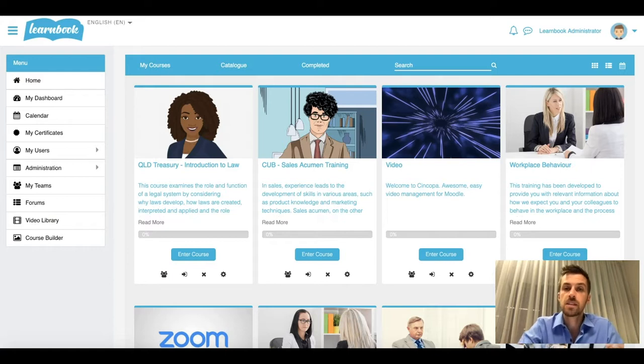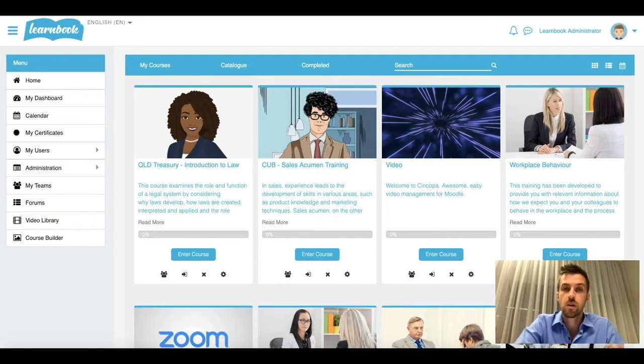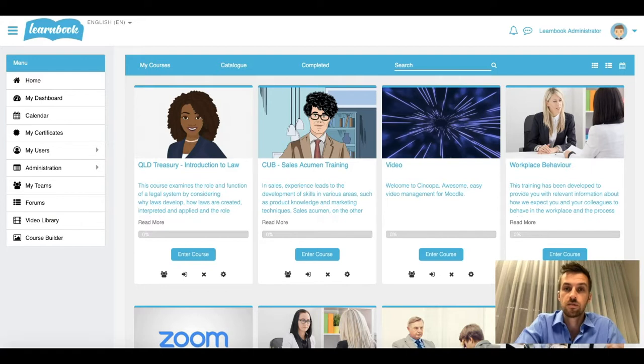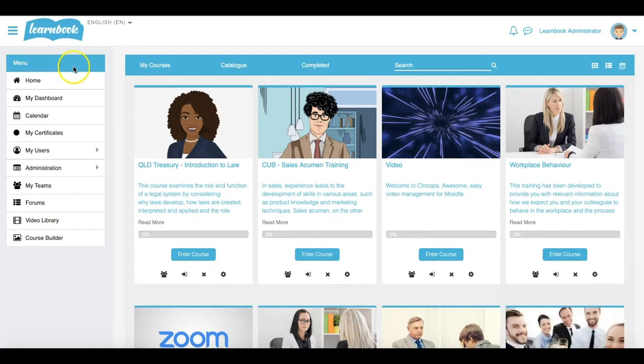It might be simply copying what your IT department does at your particular workplace, or maybe it's setting your own password policy just for this particular site itself. I'm going to jump into my LearnBook Moodle site now and I'll show you how quickly and easily you can set one of these up.